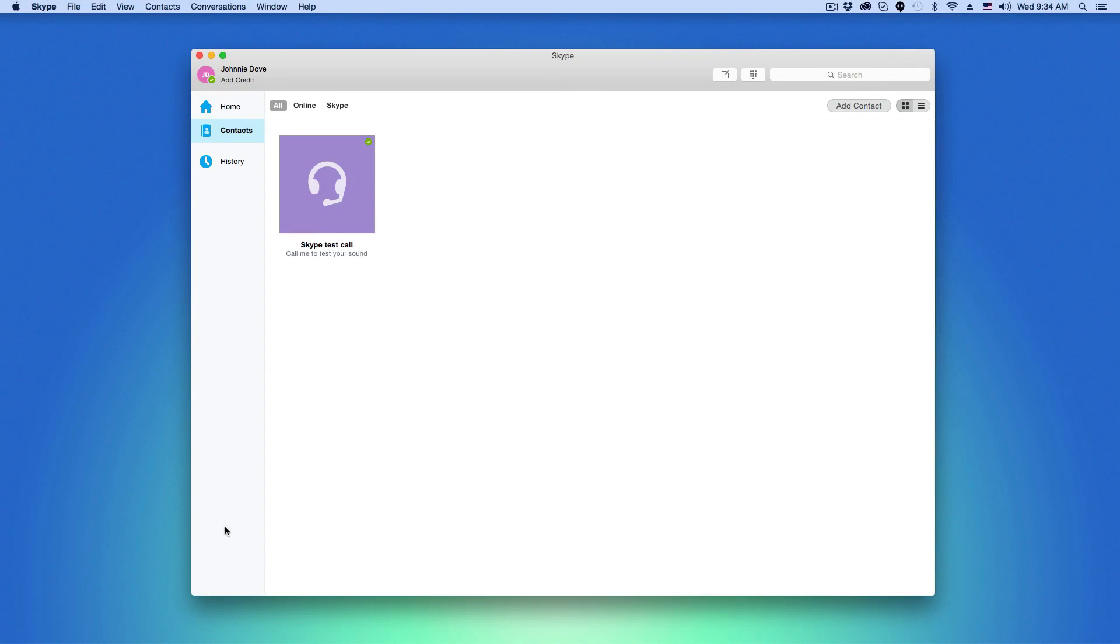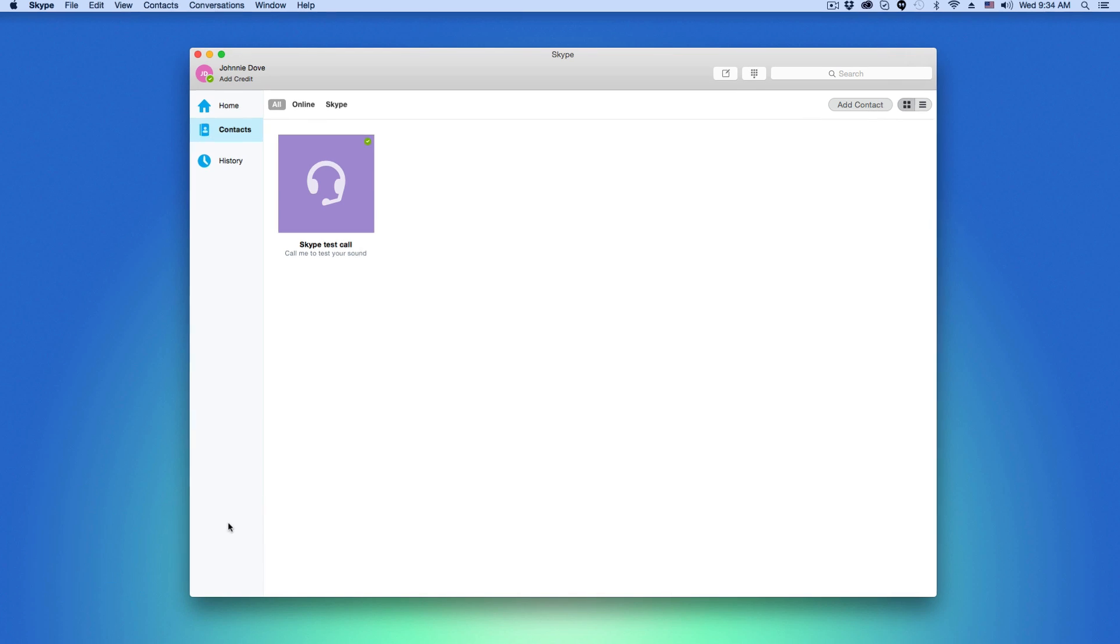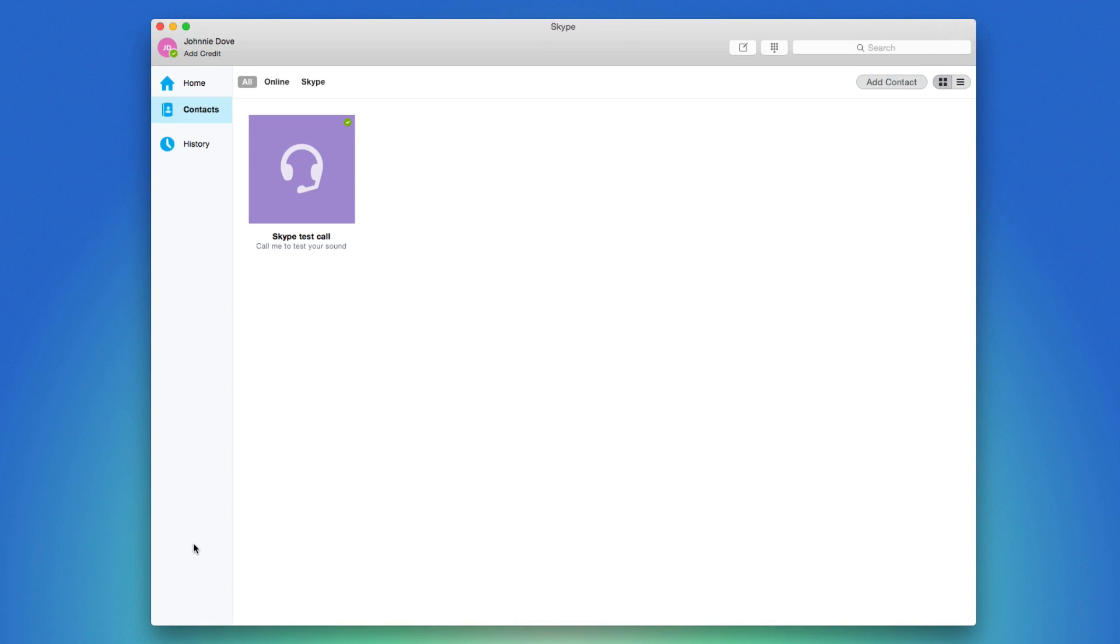Hey guys, welcome to another tech guru video. If you want to learn how to add contacts within Skype, I'm going to show you how to do that in this video. The first thing you're going to want to do is log into your Skype account like you see here.